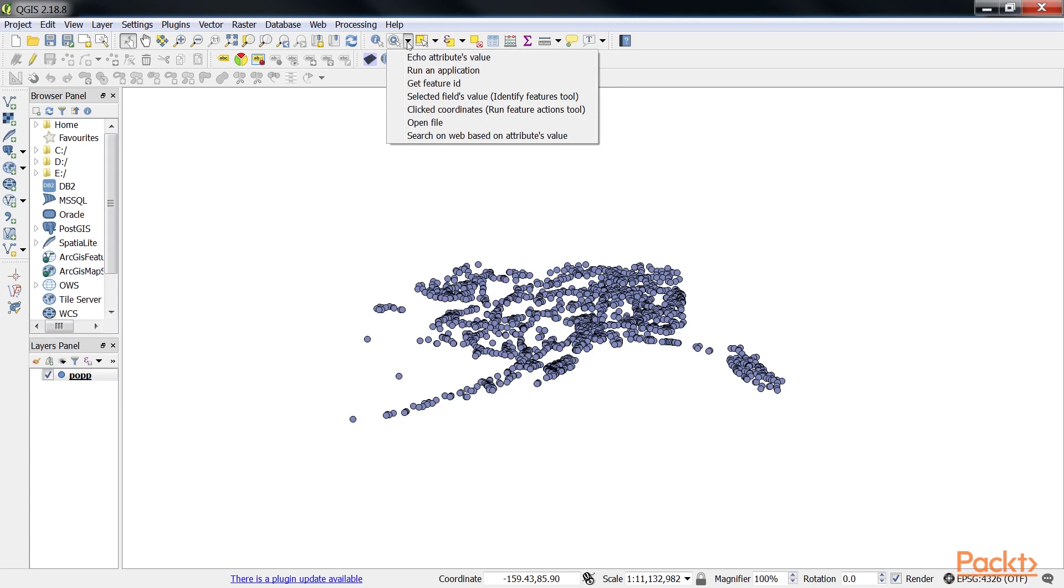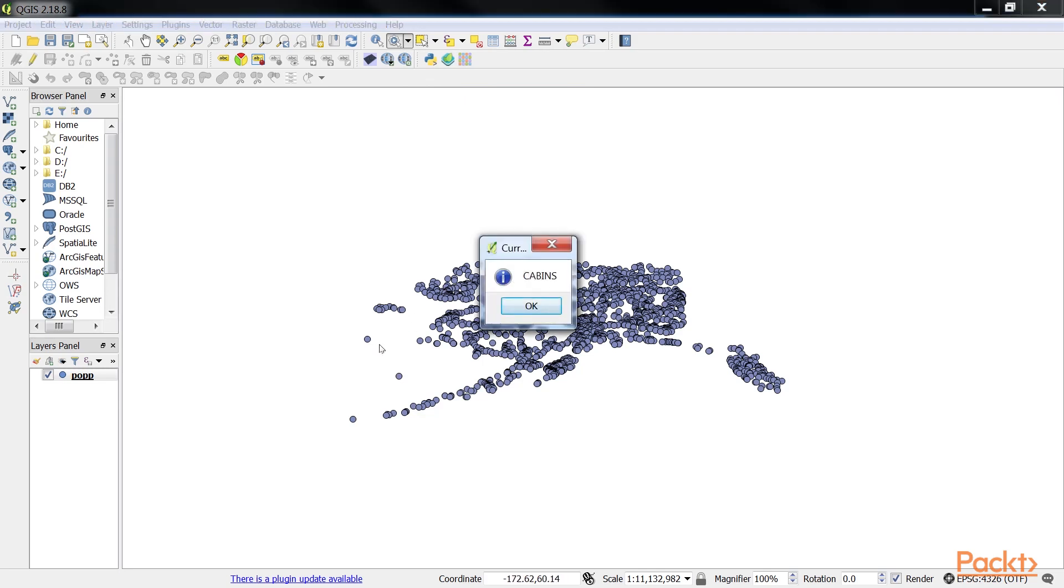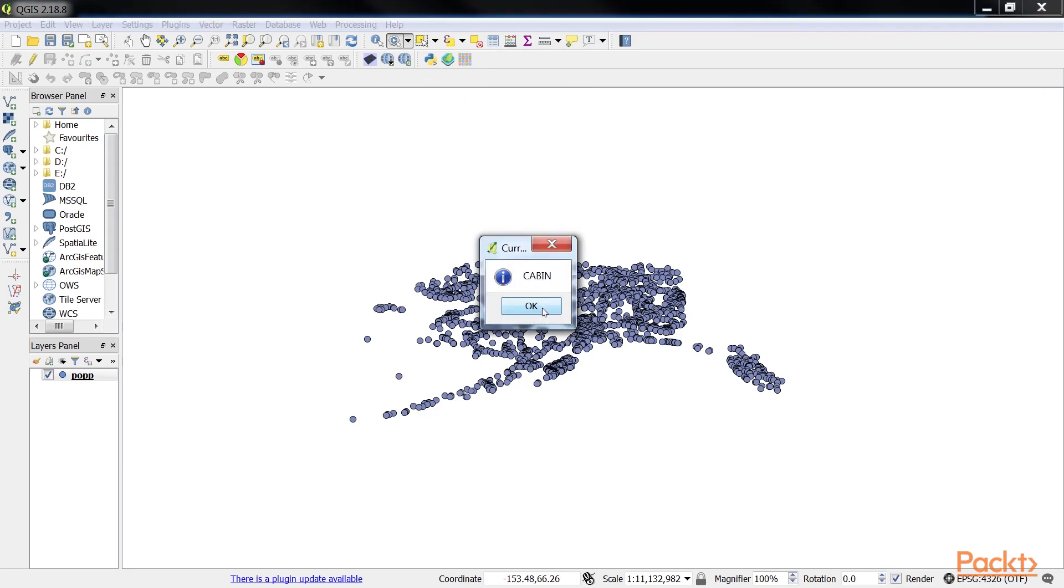From the drop-down, go to the SelectedFieldsValue. Click on the SelectedFieldsValue entry and then click on a layer feature. This will open a pop-up dialog in which the action will output the feature's type value. As you click on different features, you'll get different output dialogs.